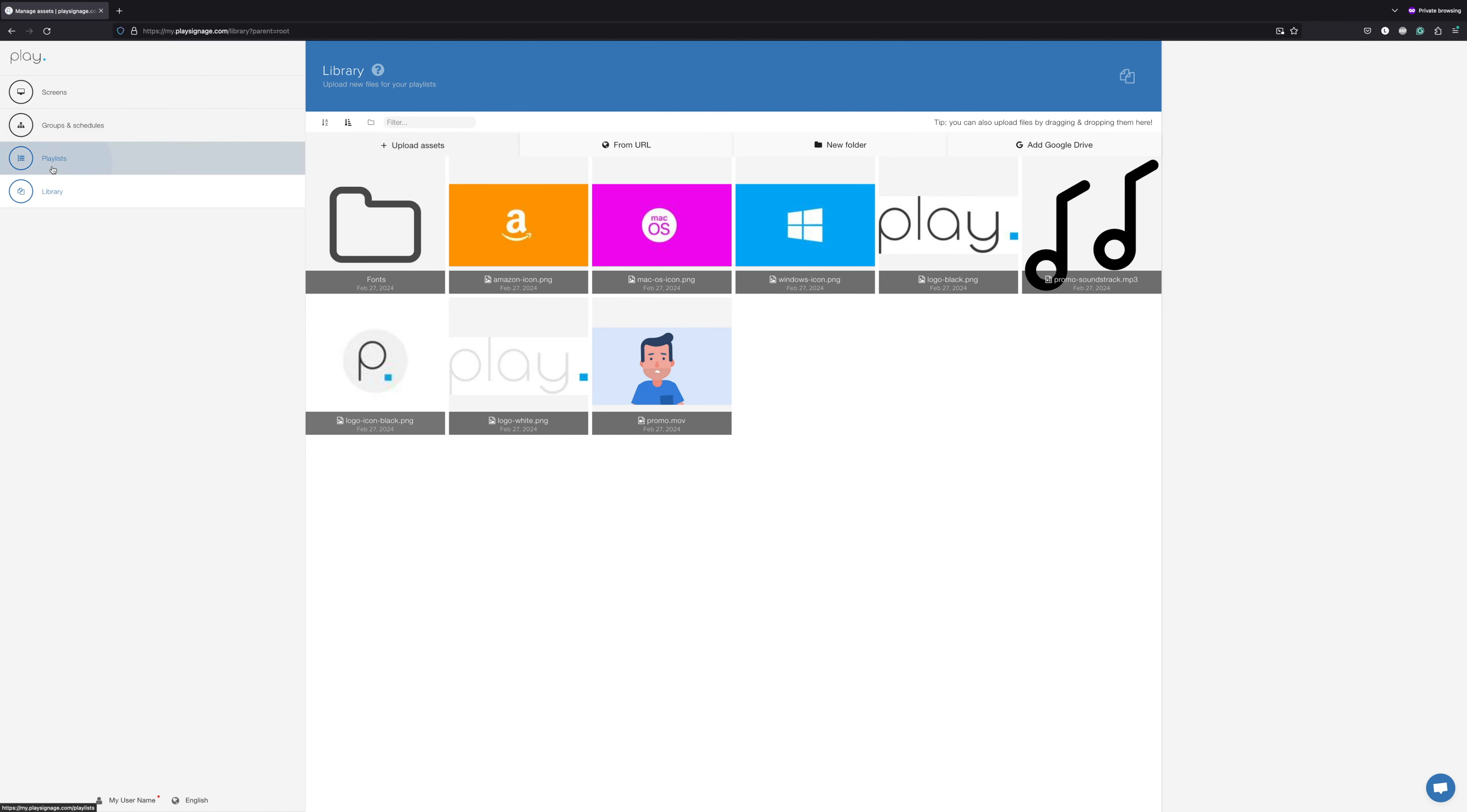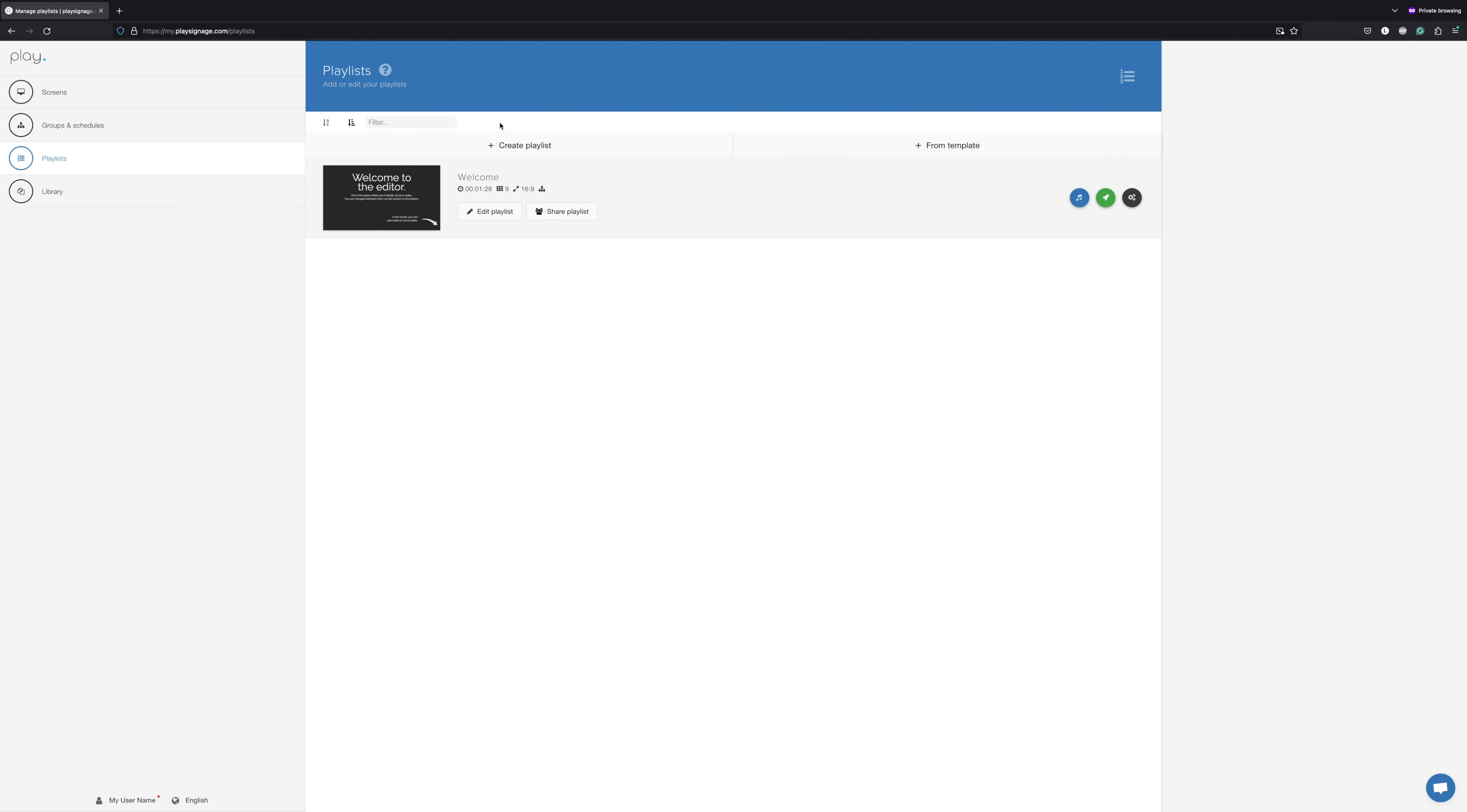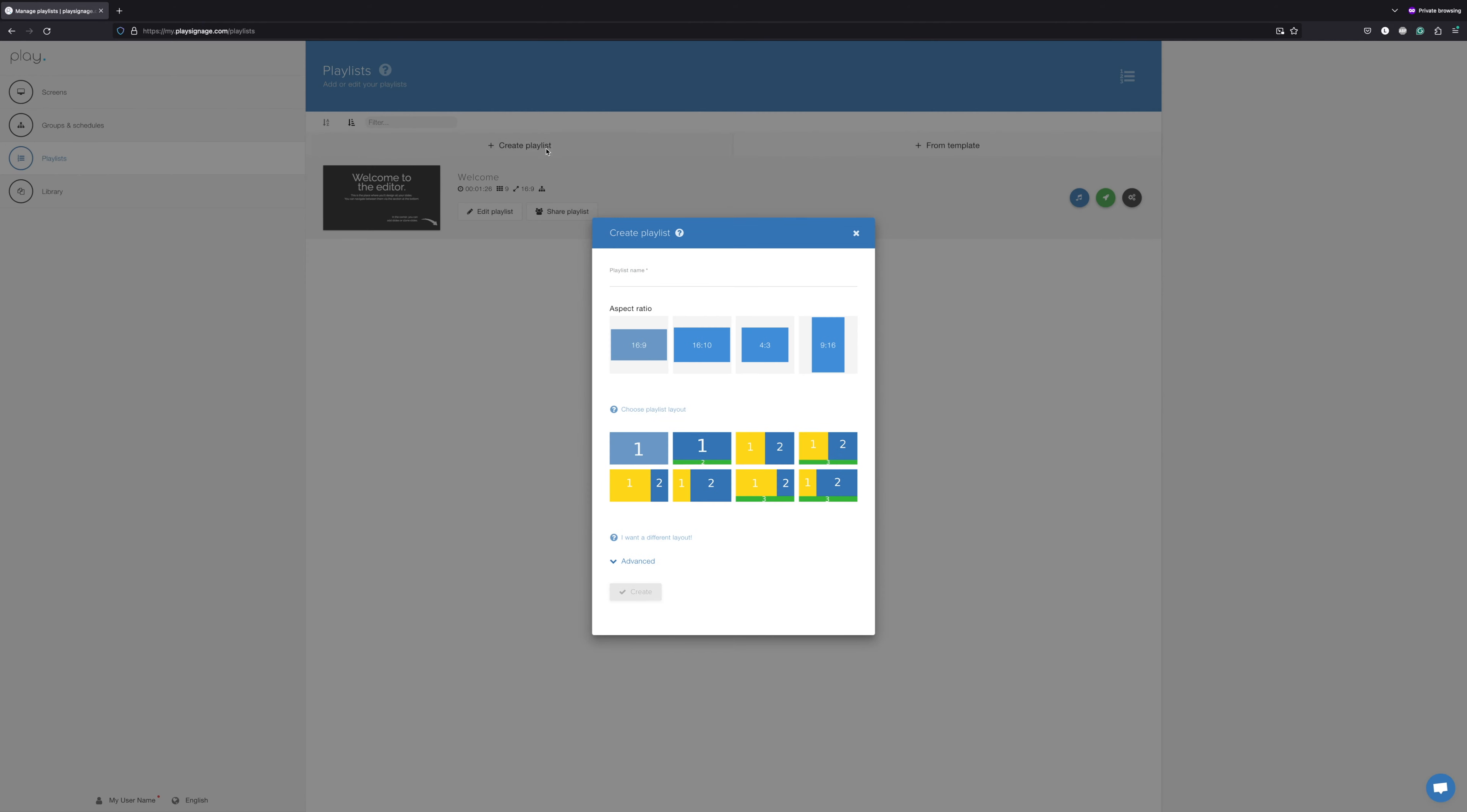Next, go to Playlists and create a new playlist. You can give your playlist a name. We will call this My First Playlist. In this demo, we will be using a standard TV with a 16 to 9 aspect ratio.